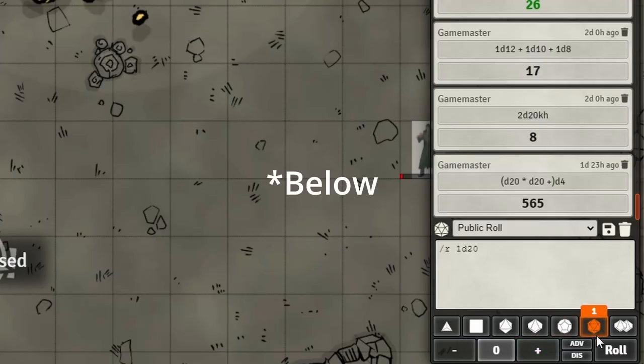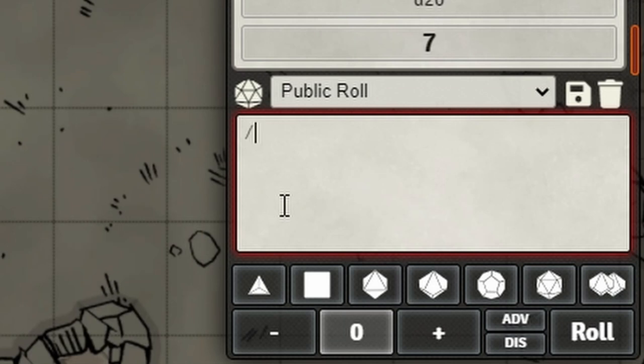Next I'm going to talk about a module you've probably already heard of - most people have heard of this because it really does change Foundry for most people. This module is called Dice Tray, which adds icons above the chat box, and when you click them it will roll the dice for you. Without this module you have to type all your commands into the chat box - for example, typing slash roll d20 to roll a d20.